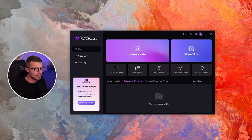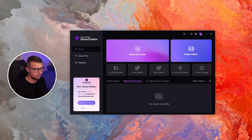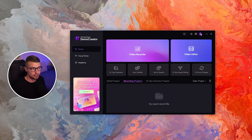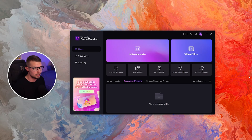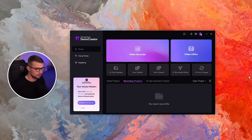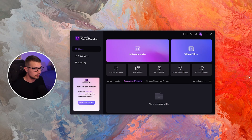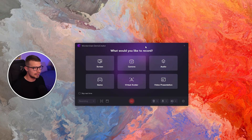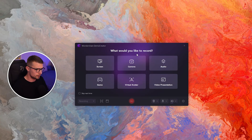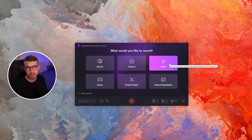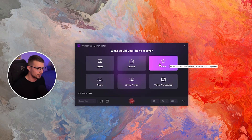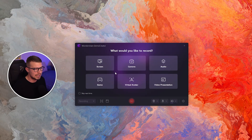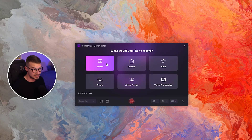Once you open up the program, you will see two different things: you have the video recorder and you have the video editor. I'm going to show you how each one works and what are some of the cool features. We want to use the video recorder first, and it opens up a screen where it asks you what you actually want to record — I want to record my screen, but if you want to record your game or something else, you can simply choose that.